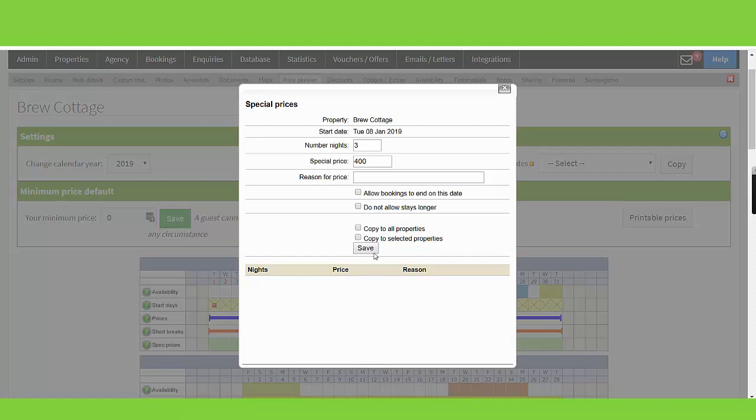Copy to all properties. Tick this to copy the special price to all your other properties, or copy to selected properties by choosing the property you want to copy the special price to. You can add multiple special prices to the same date.